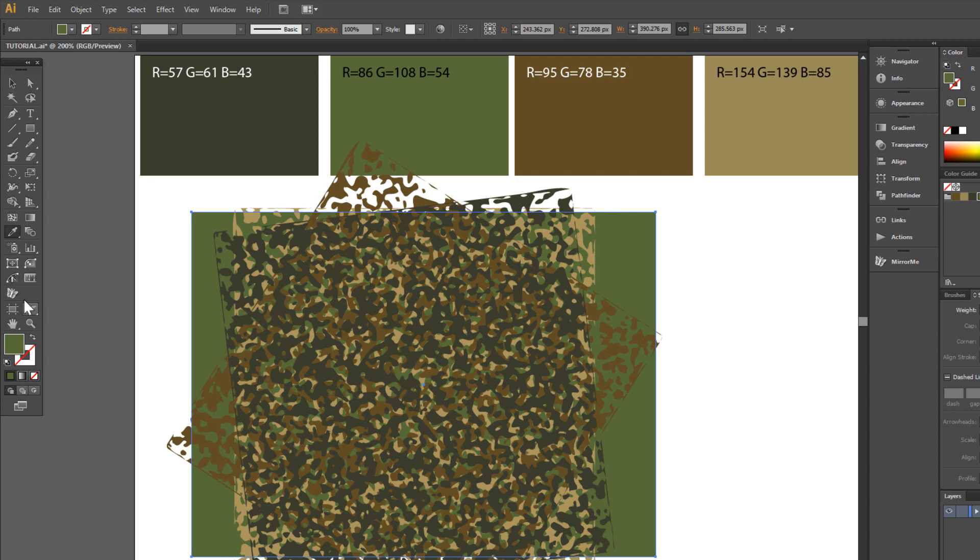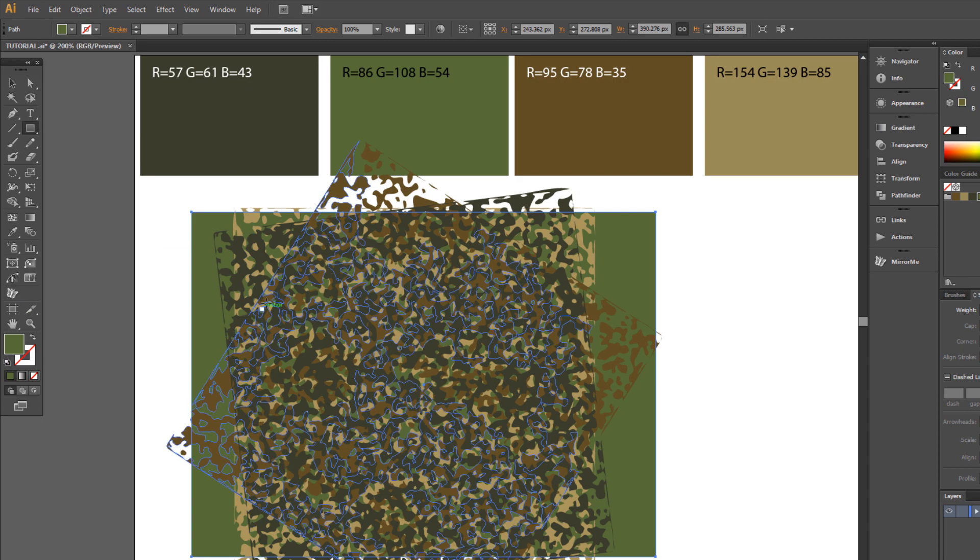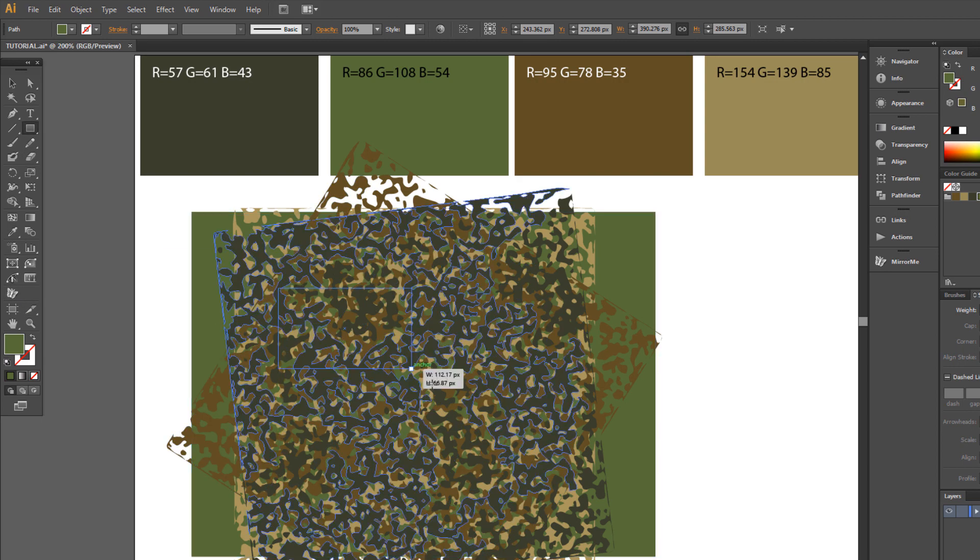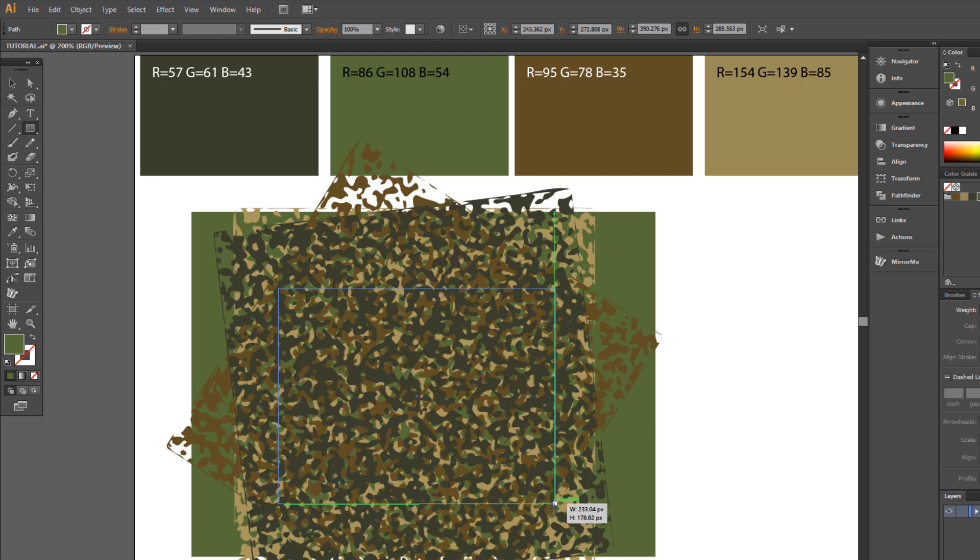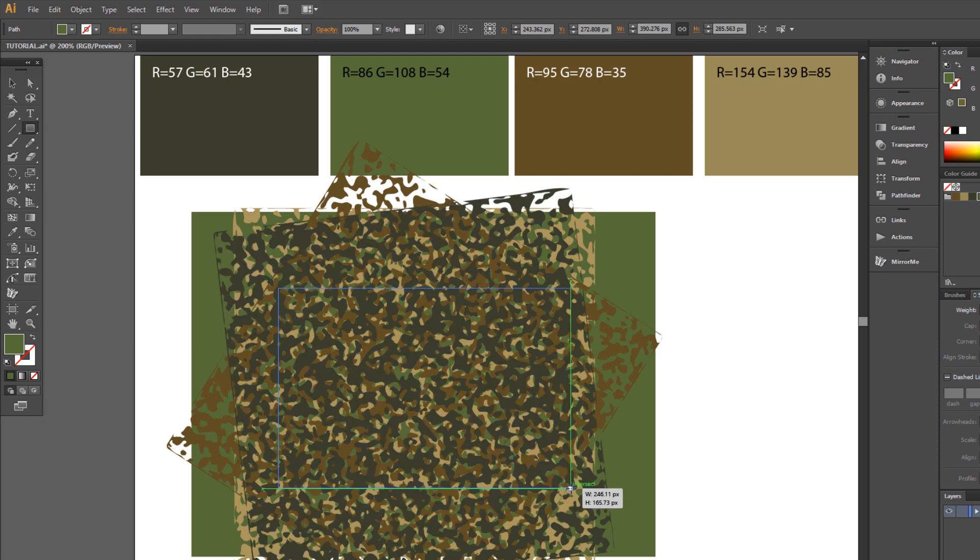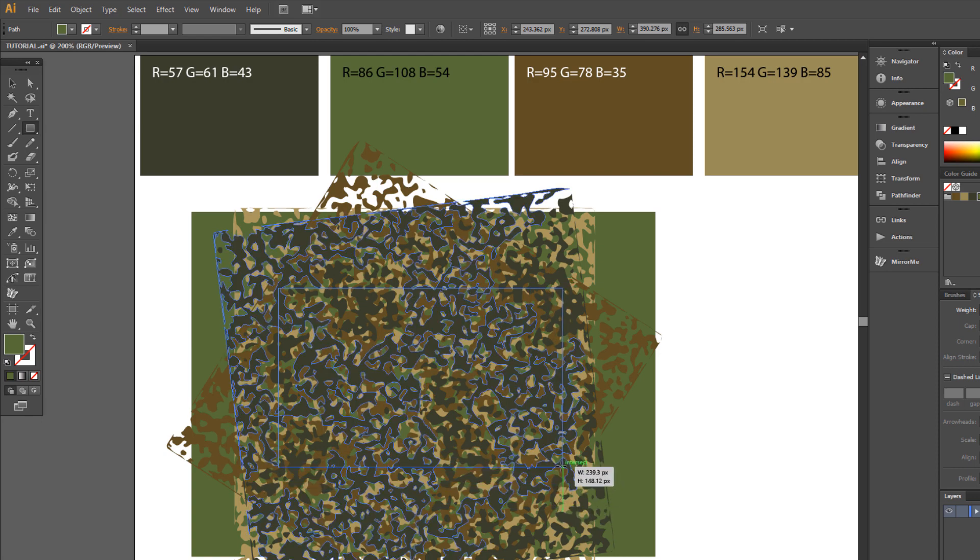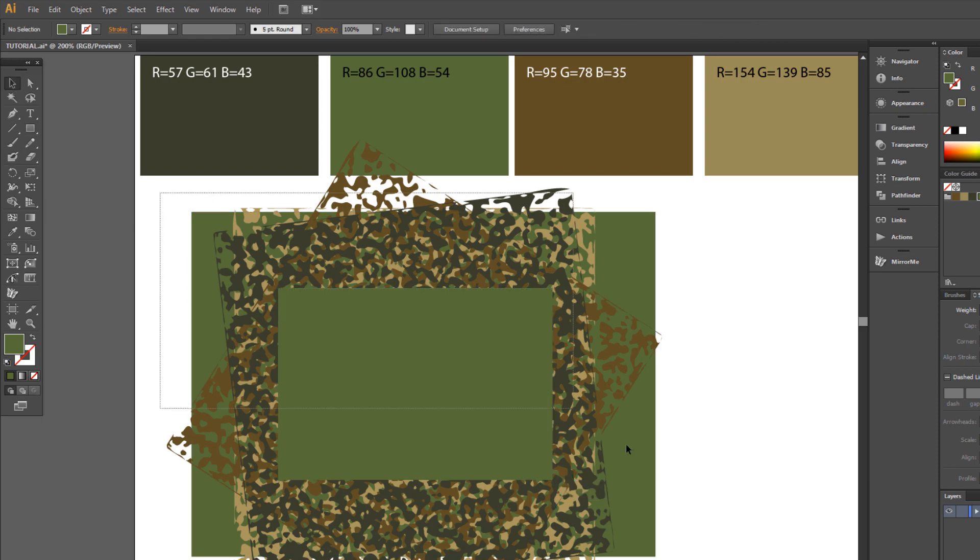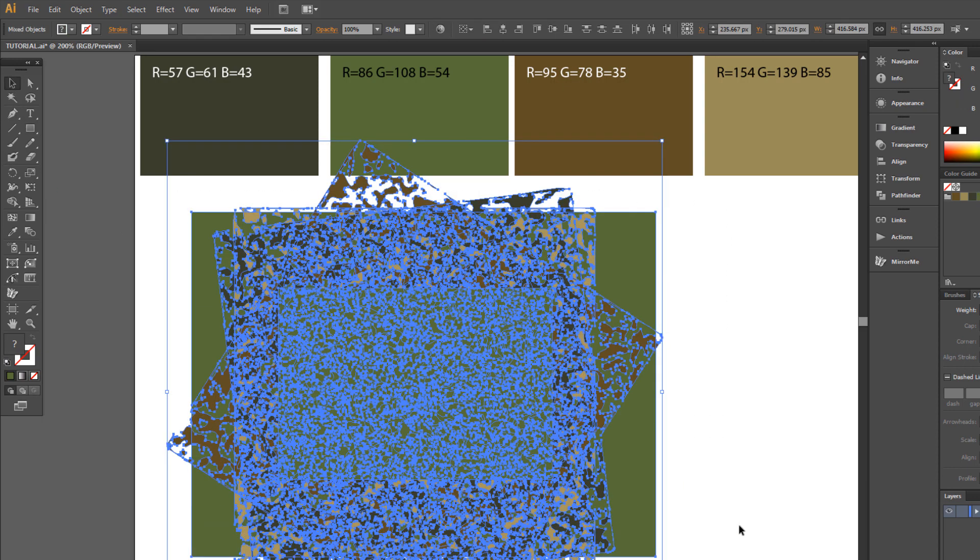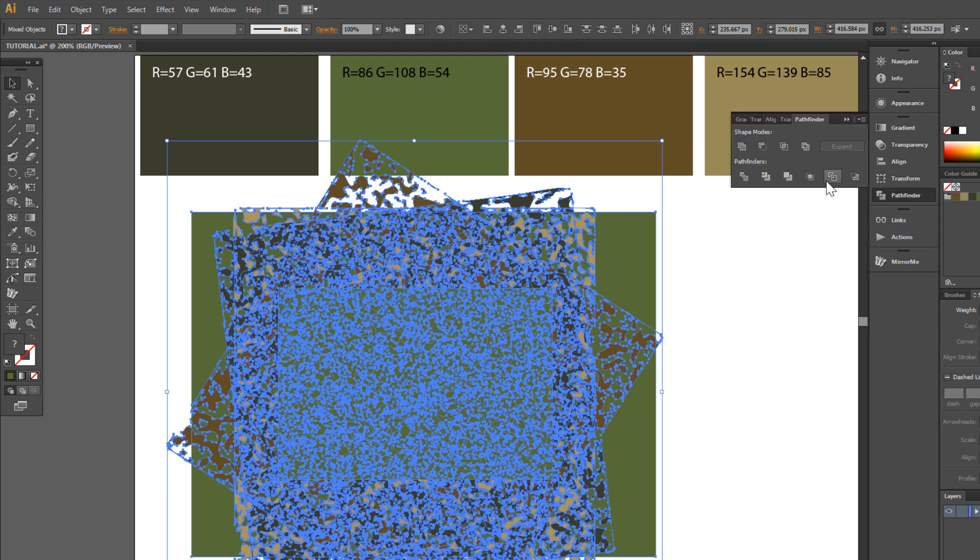Choose Rectangle tool again and draw a rectangle. Now select all. Go to Pathfinder and choose Crop.